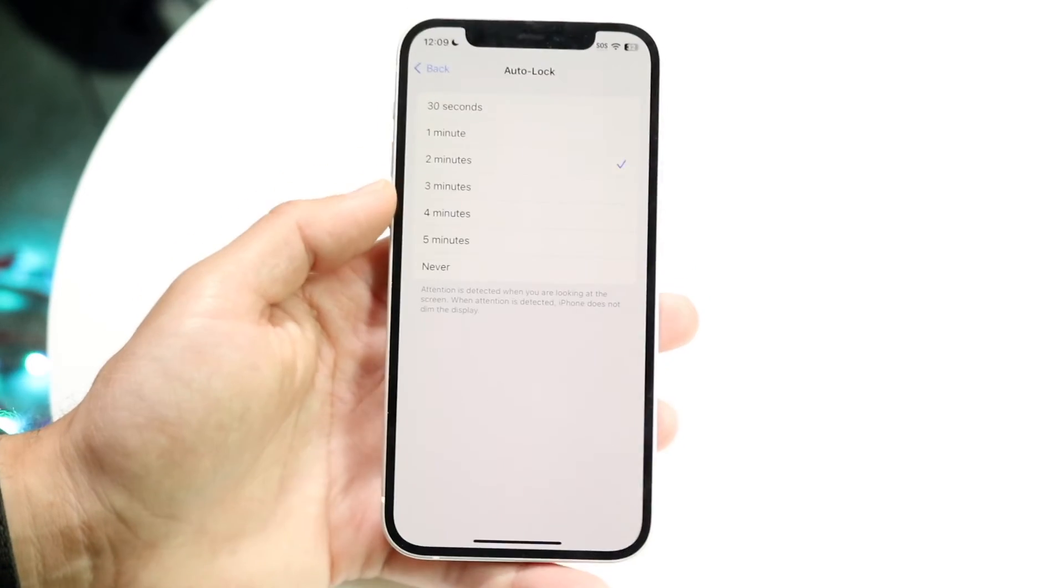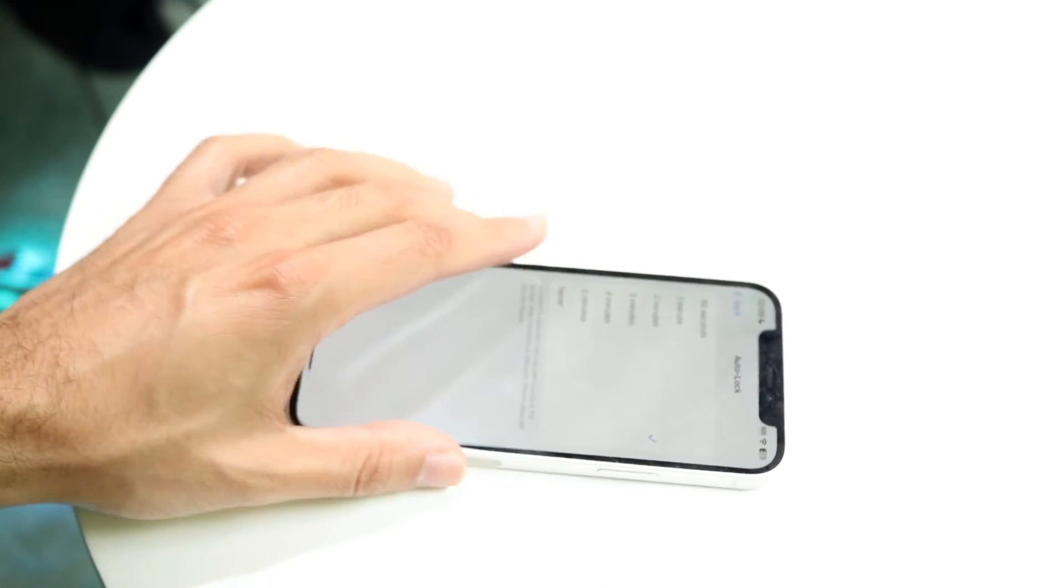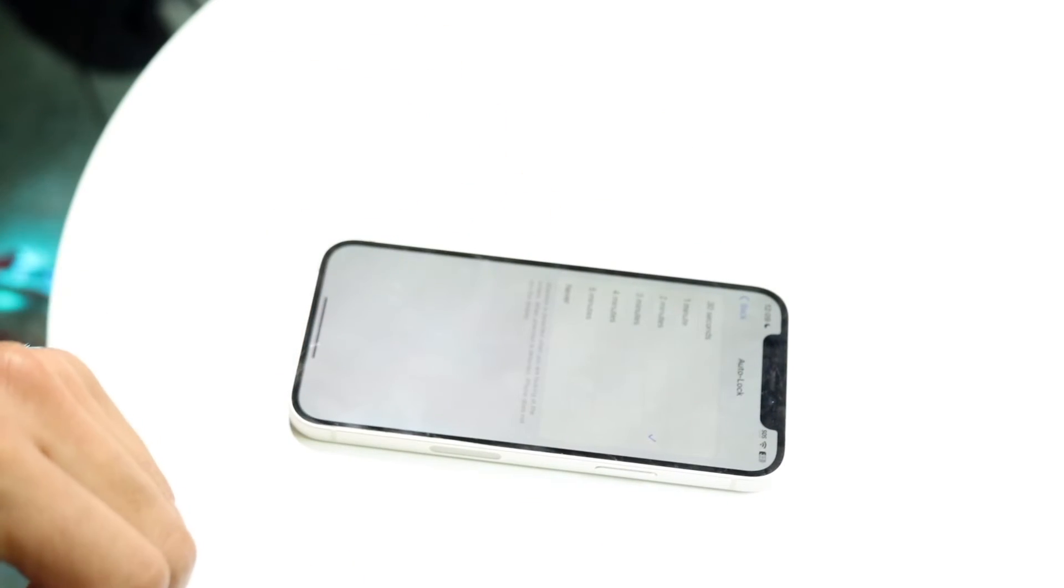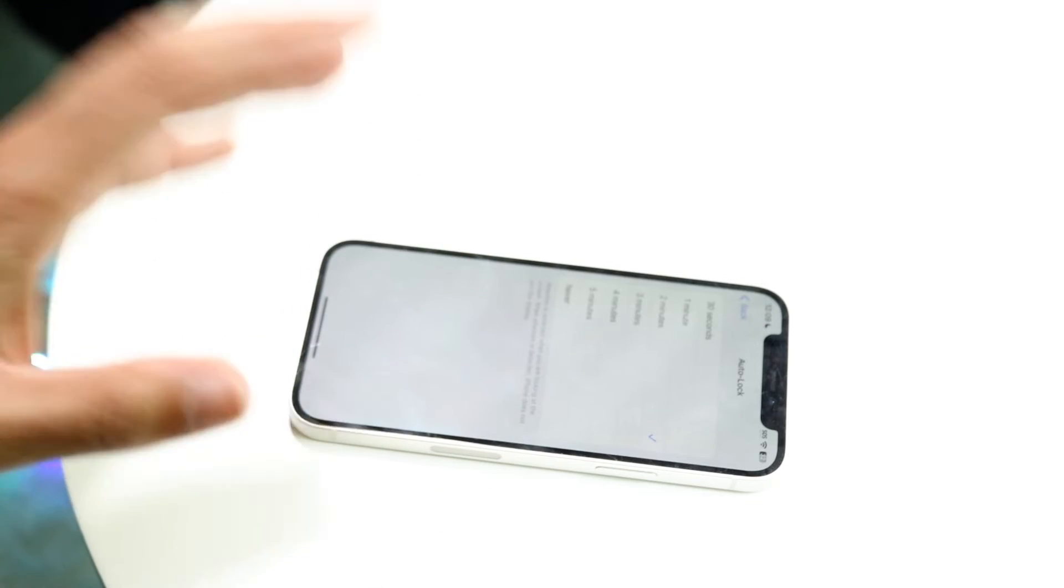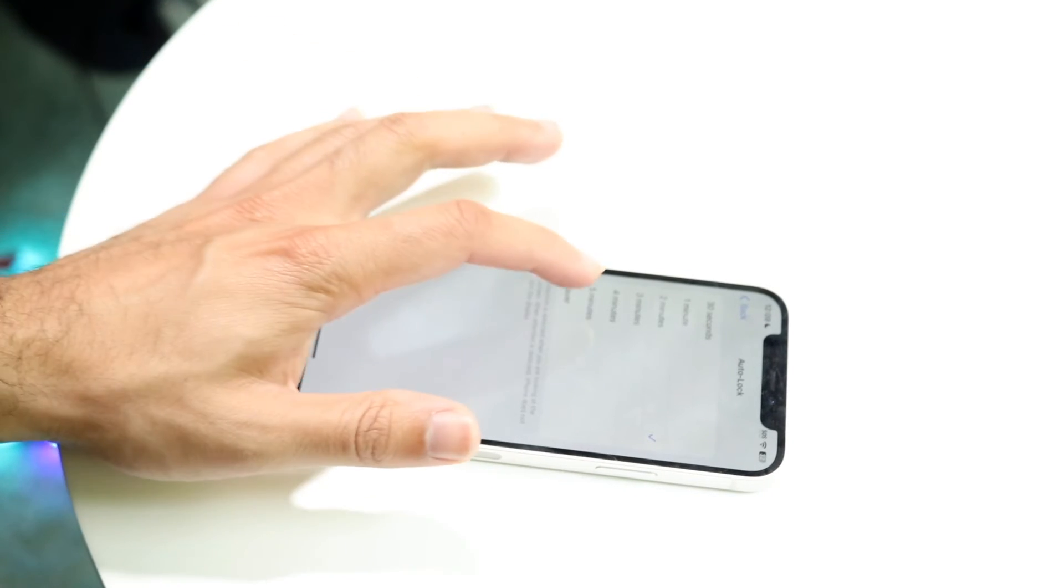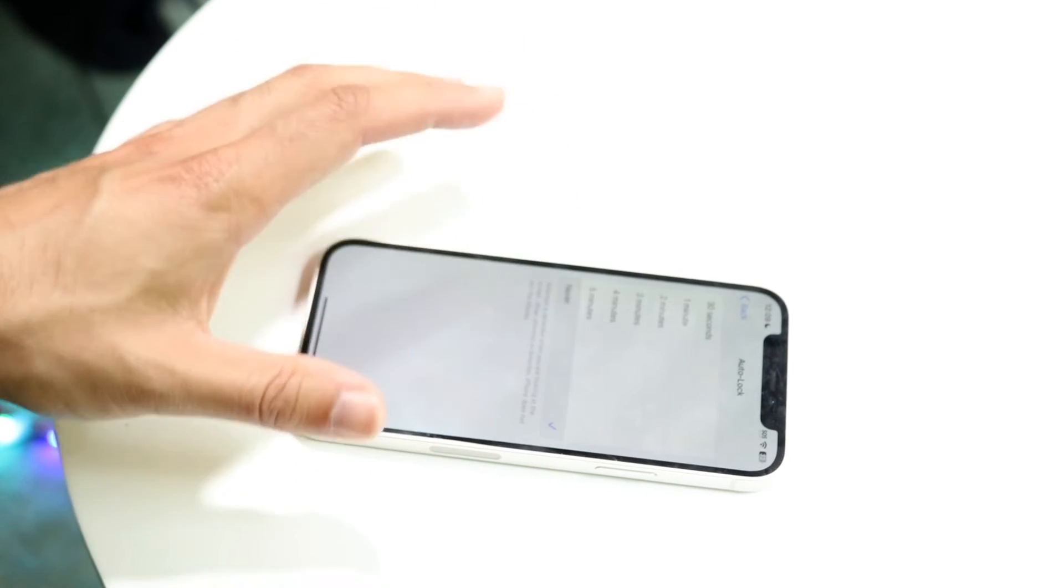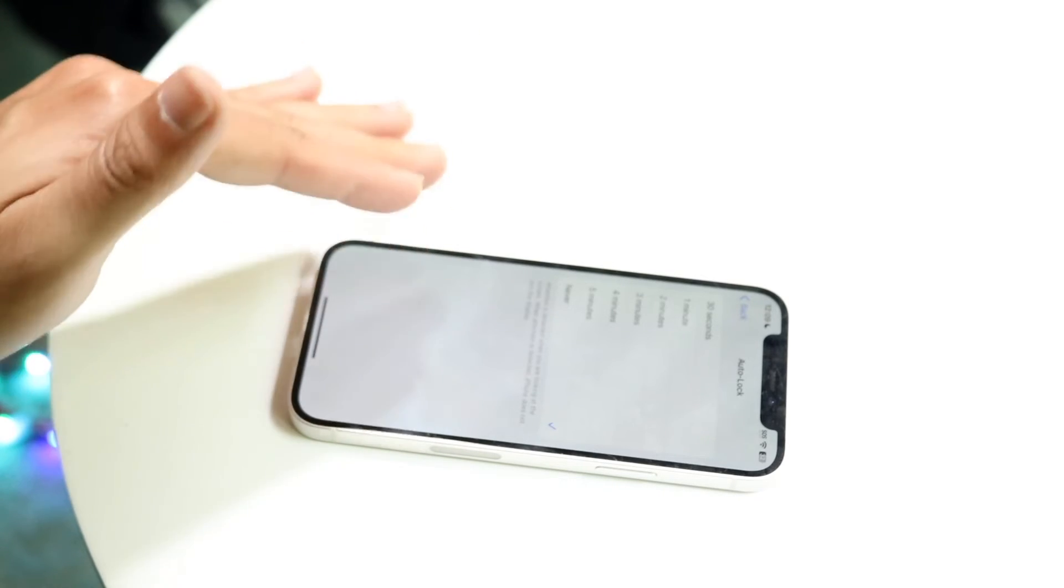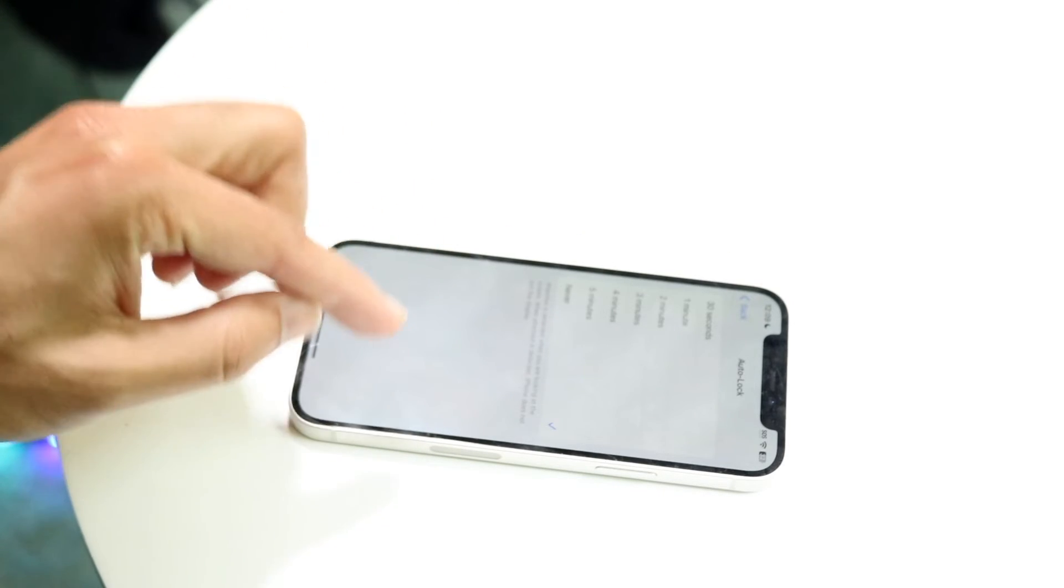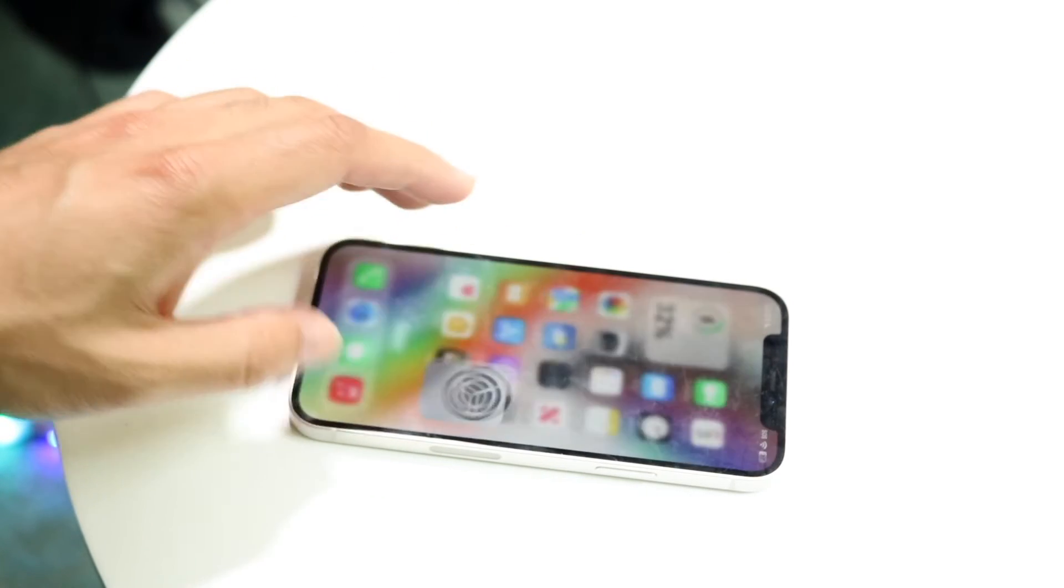This means that if I set my phone to two minutes, the screen will automatically turn off and lock itself after two minutes. If I set it for five minutes, the same thing happens after five minutes. If I set it for never, it will never turn off - it'll just always stay on until it dies from battery.